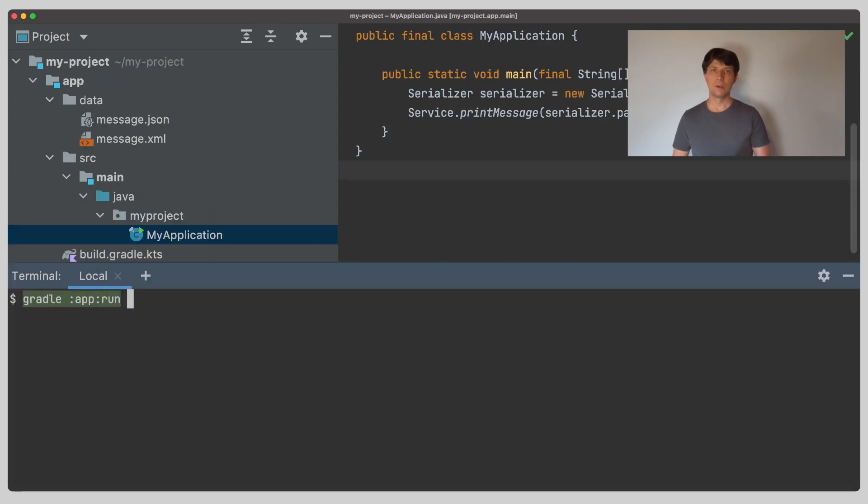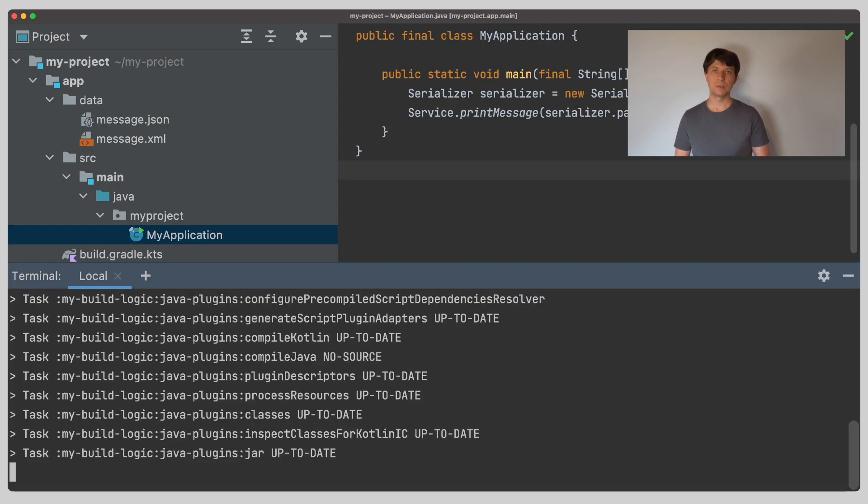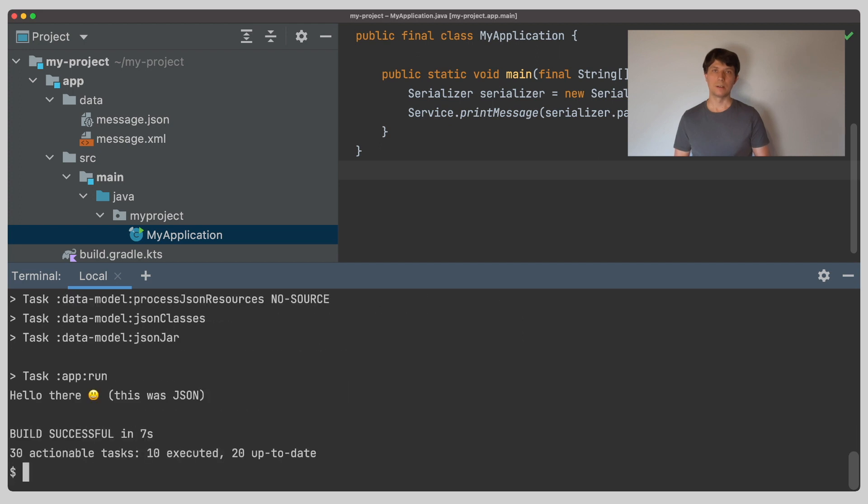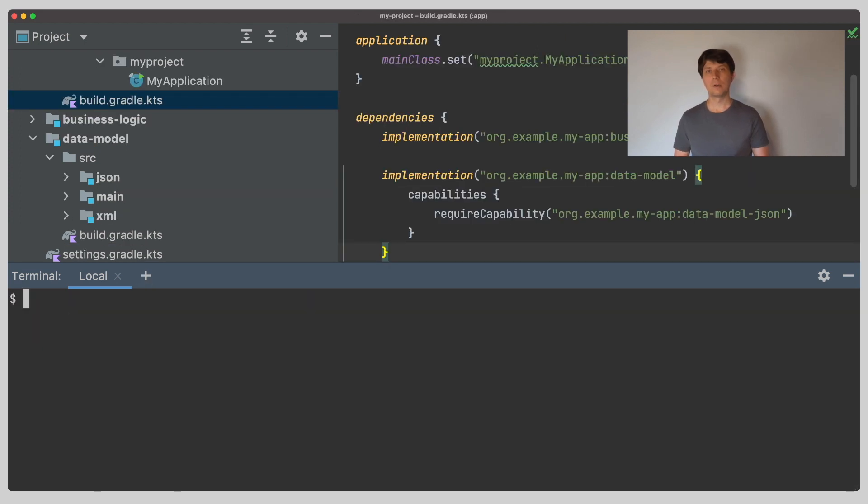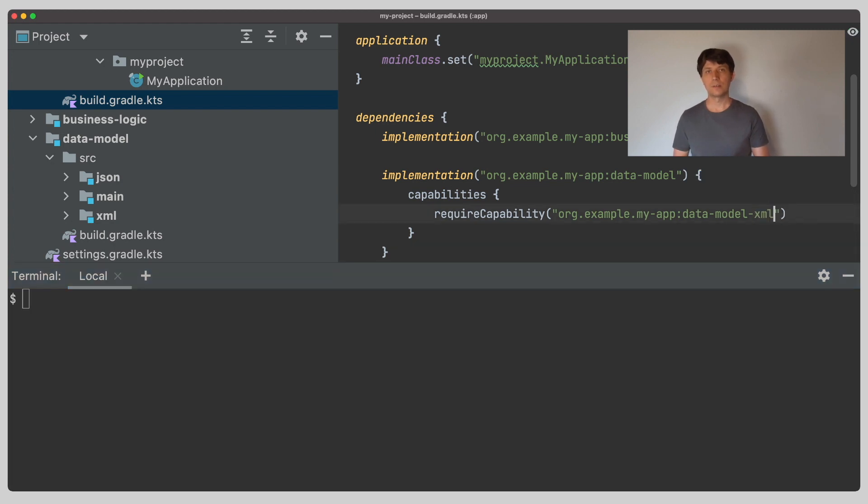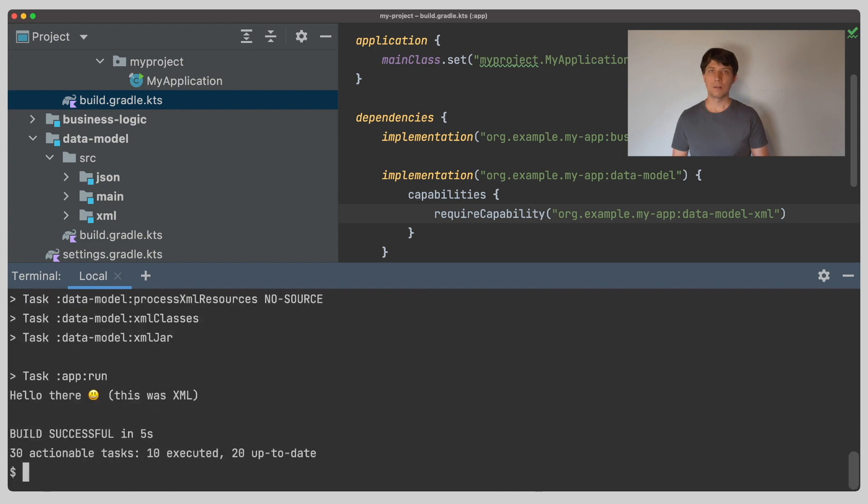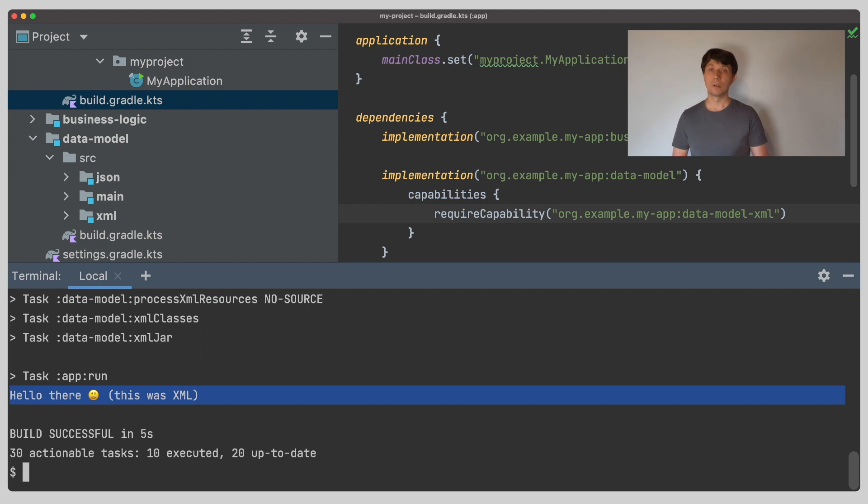If we run the app, we can see that it prints a message that was read from the data file, in this case the JSON file. If we go back to our build file and change the dependency to the data model to select the XML feature variant instead, we can see how now the XML parser is used, without touching any of our code, because both implementations are treated as alternatives that implement the same public API.